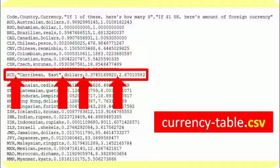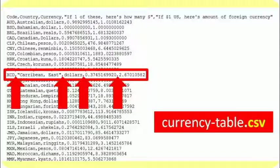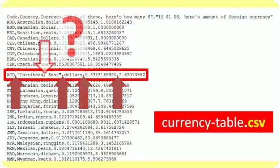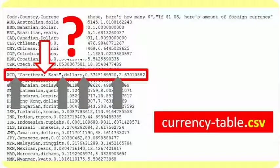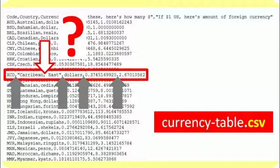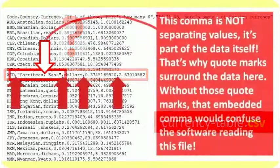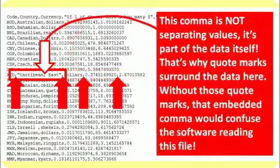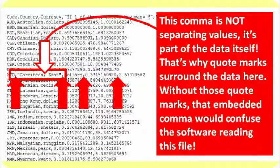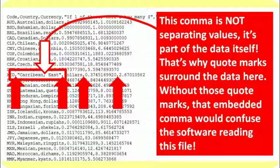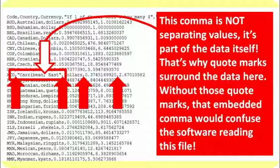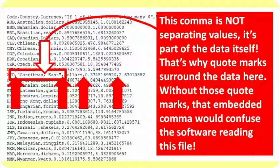However, when we go down to East Caribbean dollars, we see something a little bit different. This is code XCD. Notice that there are some quotes in here surrounding Caribbean, comma, East. What's this comma between the word Caribbean and East? Well, it turns out, in this case, Caribbean, comma, East is the name of the country, and that comma is actually a part of the data. That comma is not intended to separate columns of data. It is part of the data. In this case, that's why the quotation marks are used to surround Caribbean, comma, East. With those quotation marks, the entire contents between the marks is regarded as data.